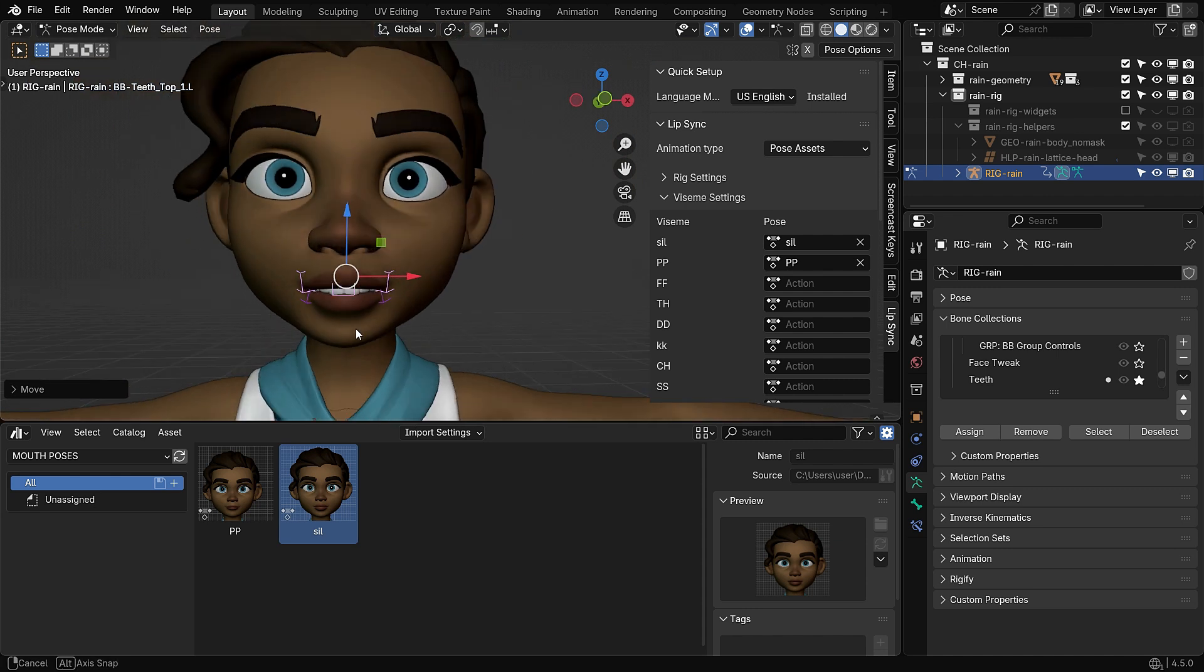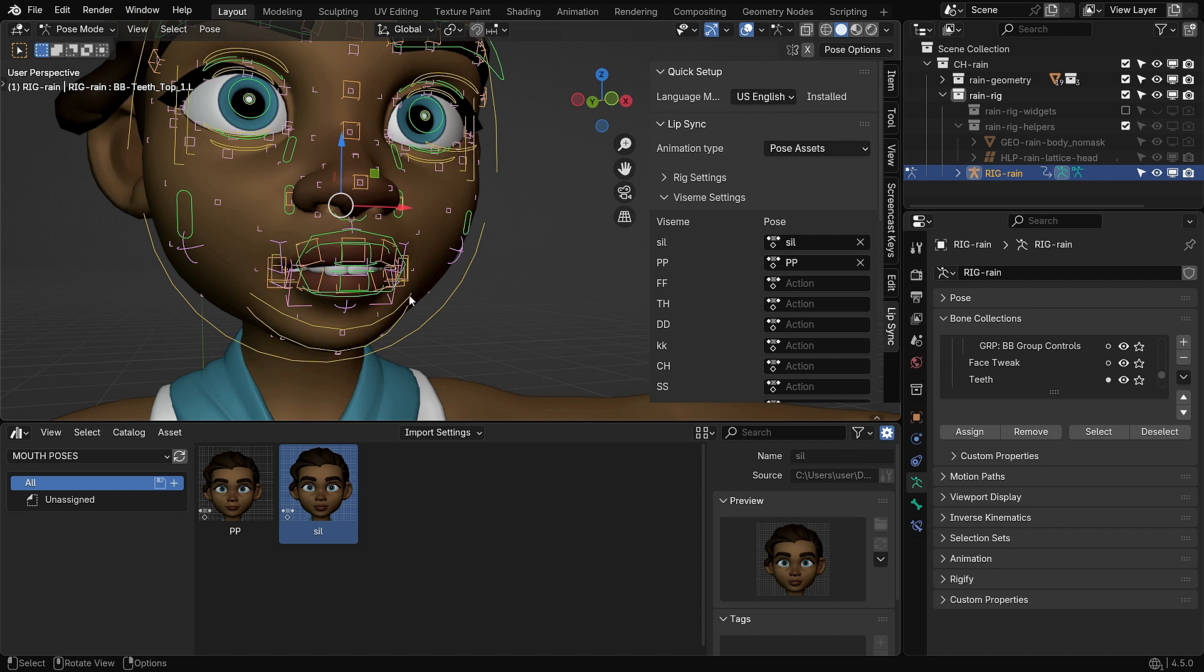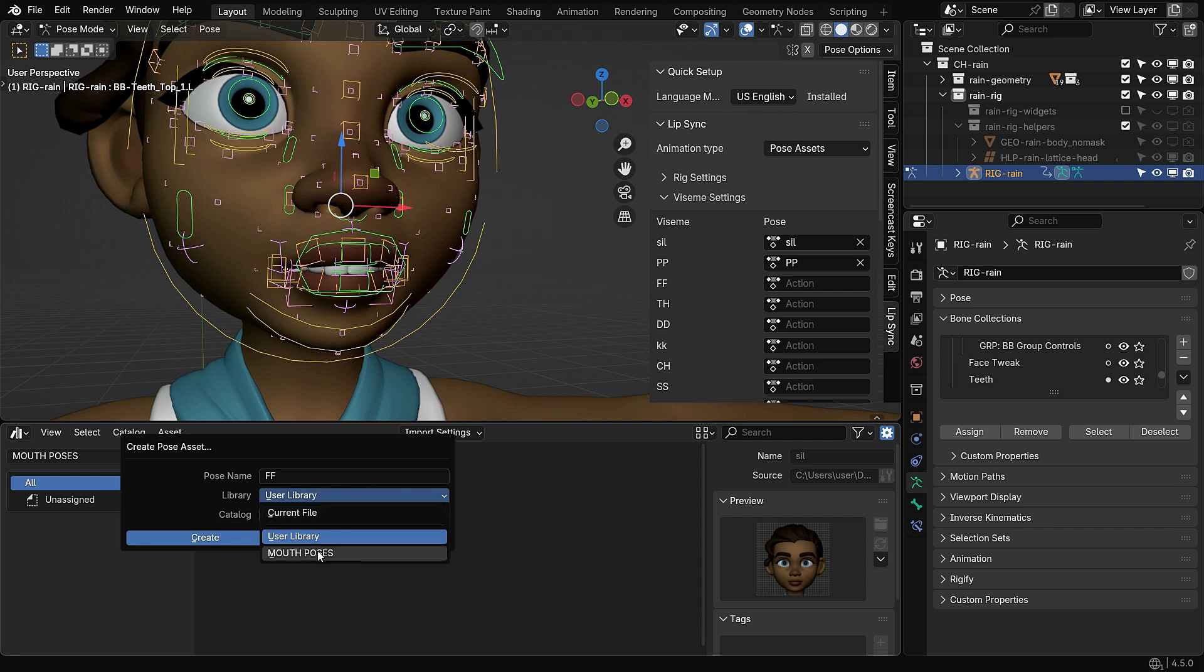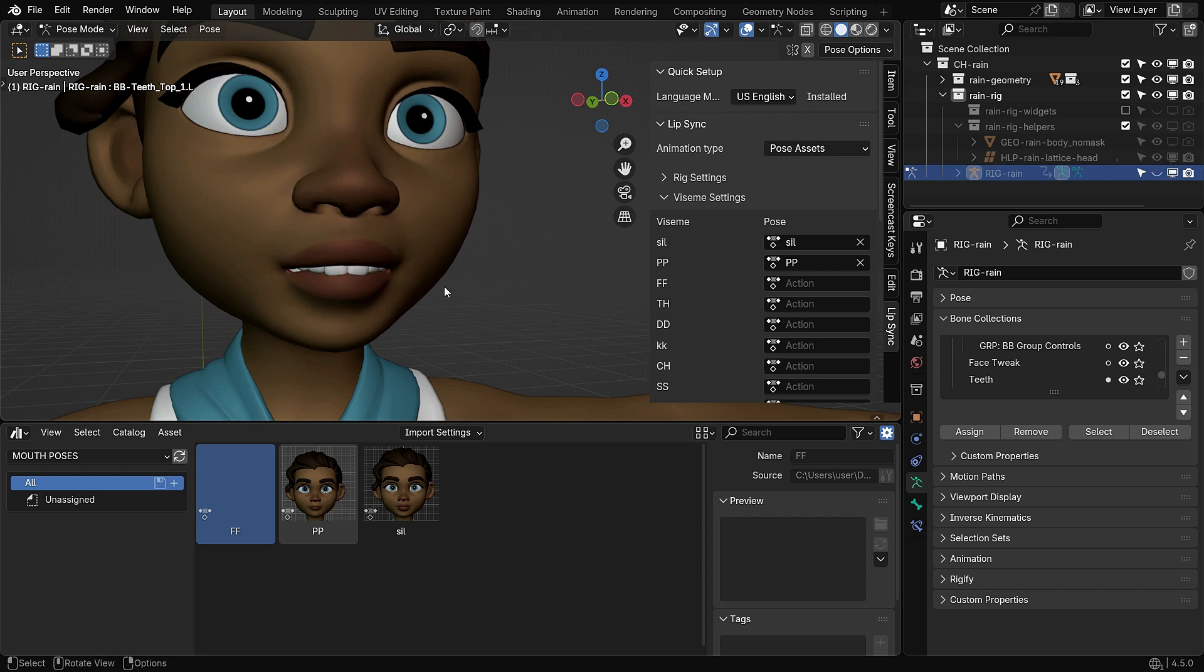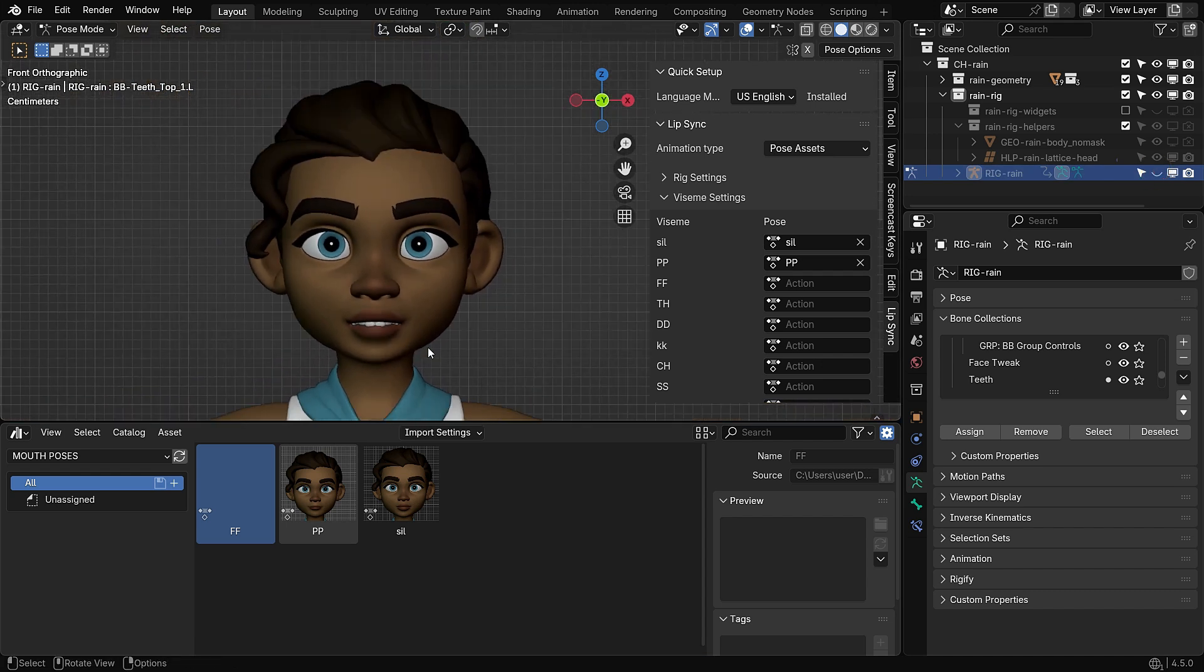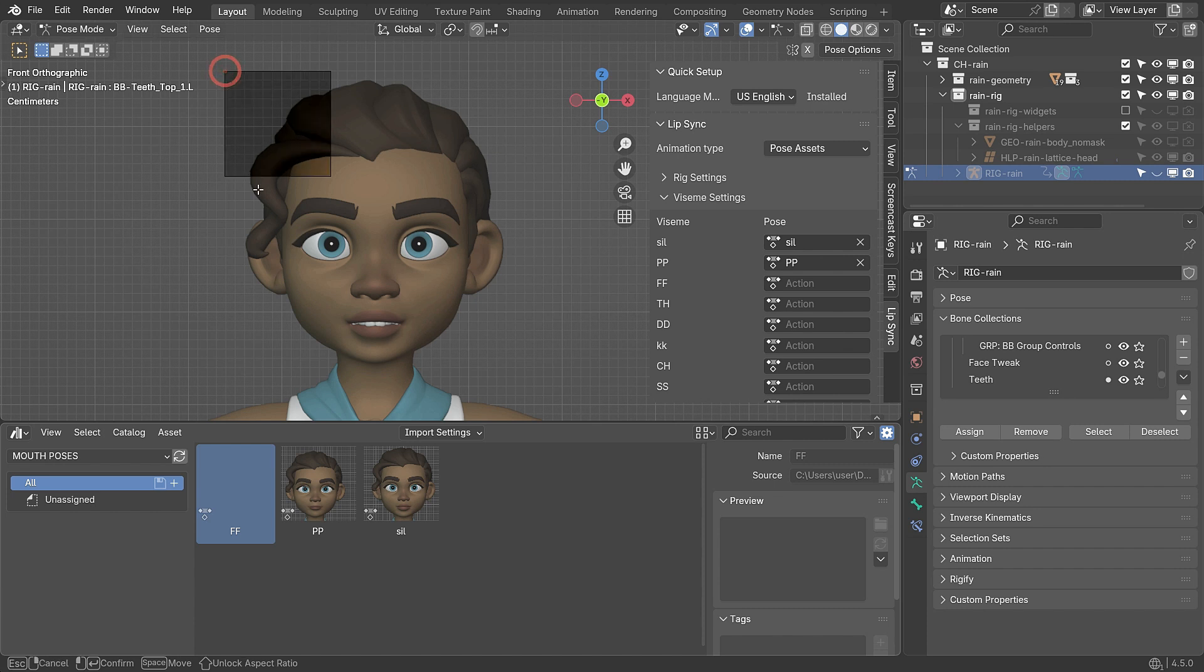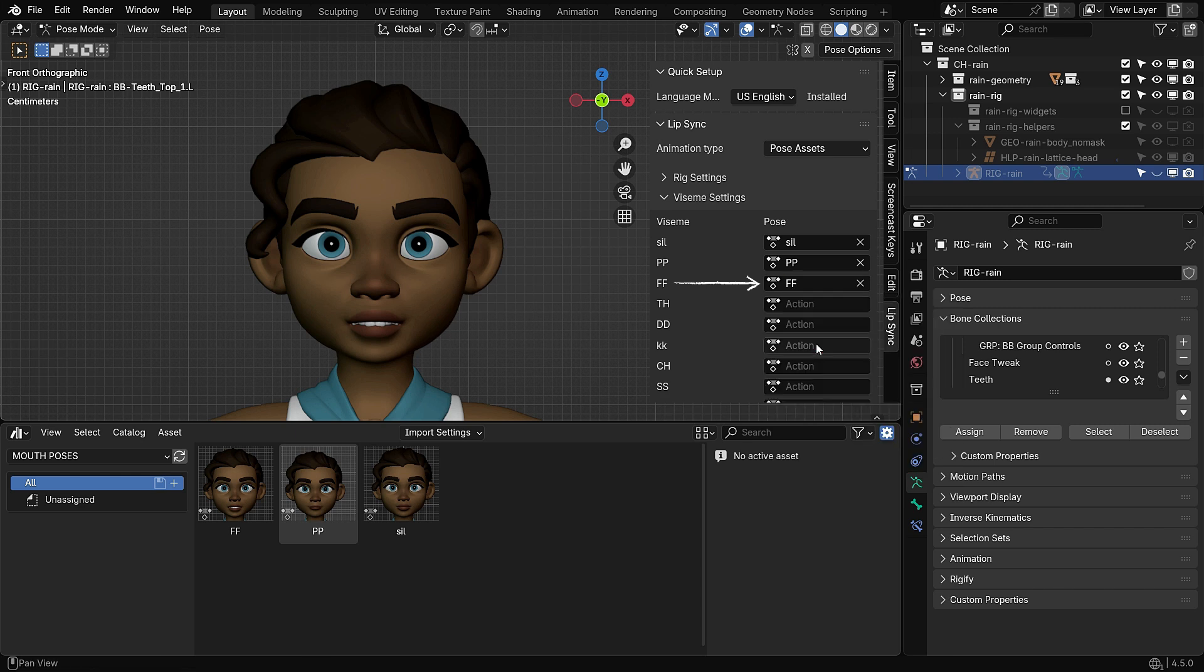Once you're happy with the pose, click the star icon again to unhide the other bones. Press A to select the entire rig. Go to the asset menu and click create pose asset. Name the new asset FF and save it inside your pose library. Select the F pose and go to the right panel. In the preview section, click the arrow icon and choose capture screenshot. Frame the face in the viewport and take the snapshot. Finally, select this F pose from the list and assign it to the F Visame in the lip sync add-on.